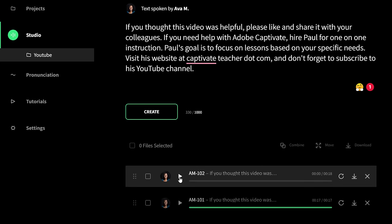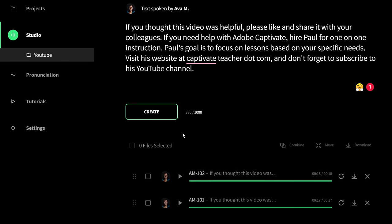Let's return back to the studio section and render this passage once again and see how it sounds. [Ava's voice with pronunciation fix]: If you thought this video was helpful, please like and share it with your colleagues. If you need help with Adobe Captivate, hire Paul for one-on-one instruction. Paul's goal is to focus on lessons based on your specific needs. Visit his website at CaptivateTeacher.com and don't forget to subscribe to his YouTube channel. I like her pronunciation of YouTube better, but I didn't like the way she spoke 'one-on-one.'